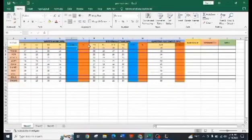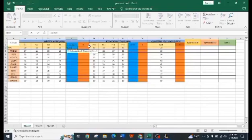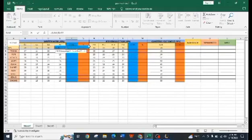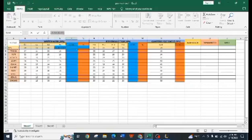Click the cell when the formula was encoded, then move cursor to the lower right corner until you see the cross. Then click and hold, then drag and drop up to the last student to copy the formula format.